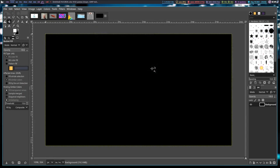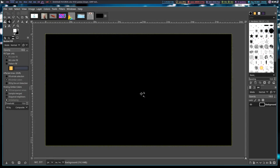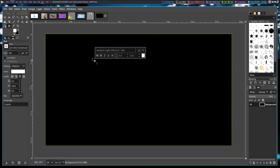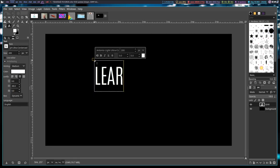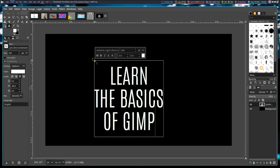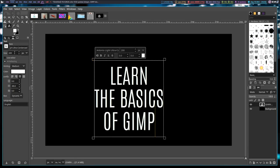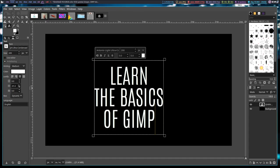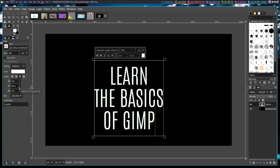Let me create a new image and play around with some other tools. I'm going to create a new 1920 by 1080 image with a black background and do some white text. I'm going to click on the Text tool and type something — I'll do 'Learn the Basics of GIMP.' We can adjust the size and the font right here. I've purposely chosen Antonio Light Ultra Condensed because that looks pretty good. You can adjust the line height and the spacing between the lines.